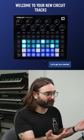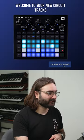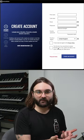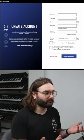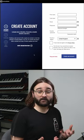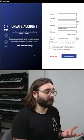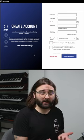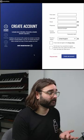Welcome to your new Circuit Tracks. Let's get you started. First thing it's going to do is ask you to register. Make sure to do that because you're going to get loads of free software with your product.